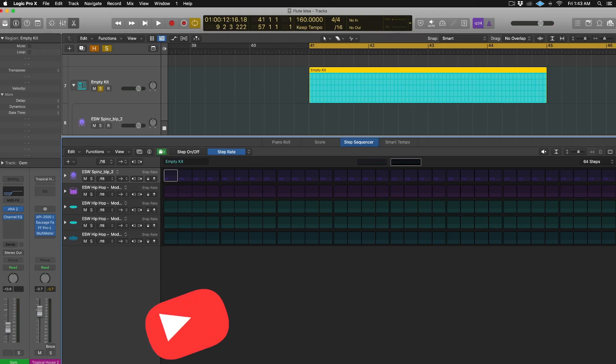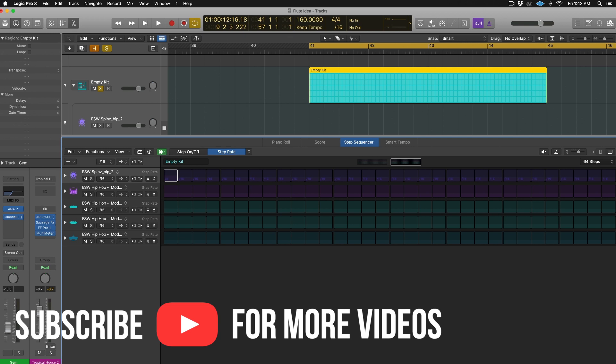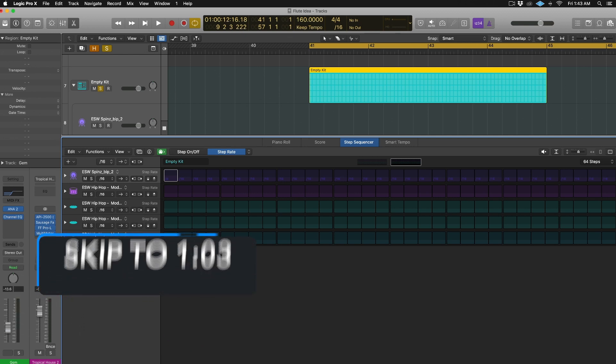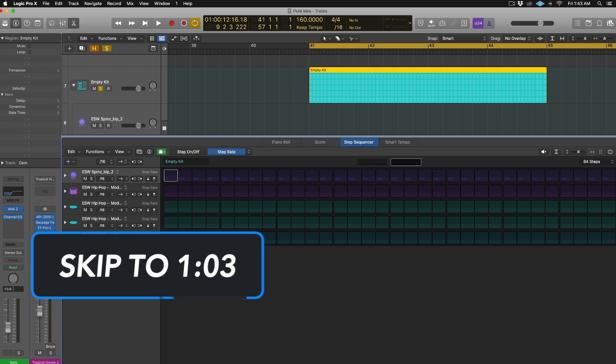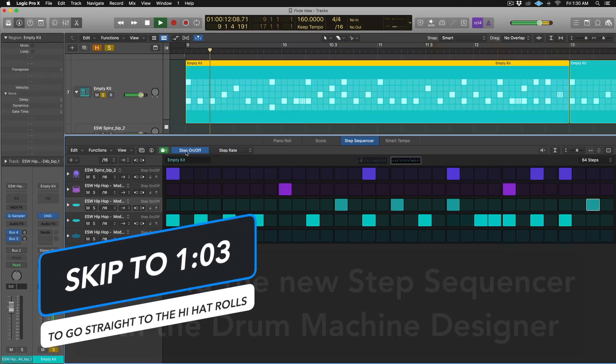The same process would apply for a snare roll as well. Now, before we get into the actual part of the video about doing the pitched hi-hat roll, I'm actually going to quickly finish out making this beat.